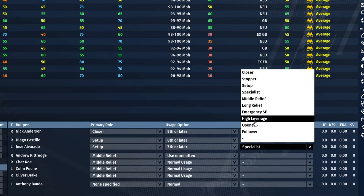High leverage relievers are the guys you bring in during high-pressure situations — for example, seventh inning, up by one run, bases loaded with one out. A high leverage guy comes in and tries to get out of the inning without allowing runs.